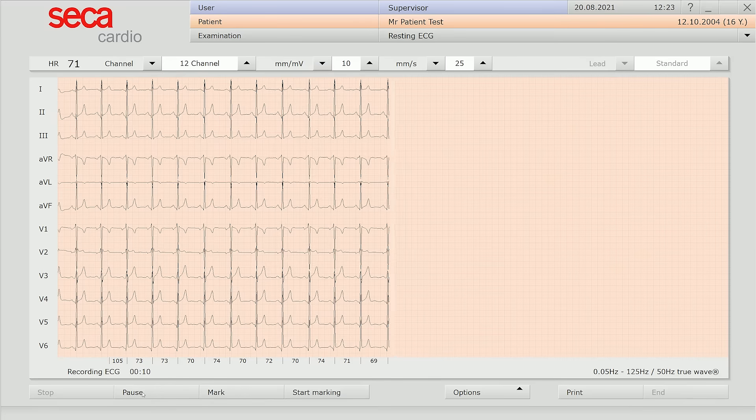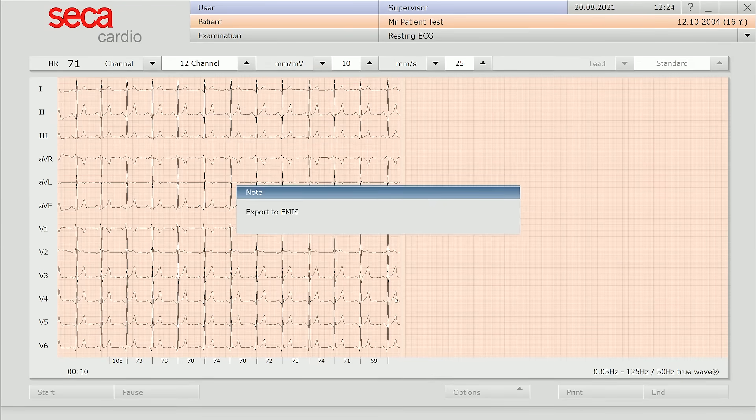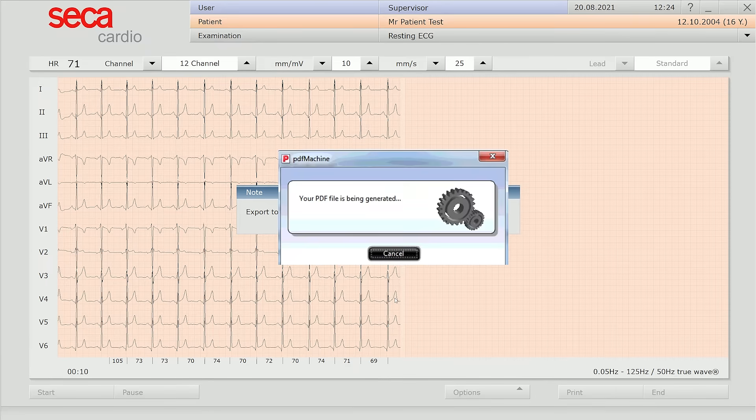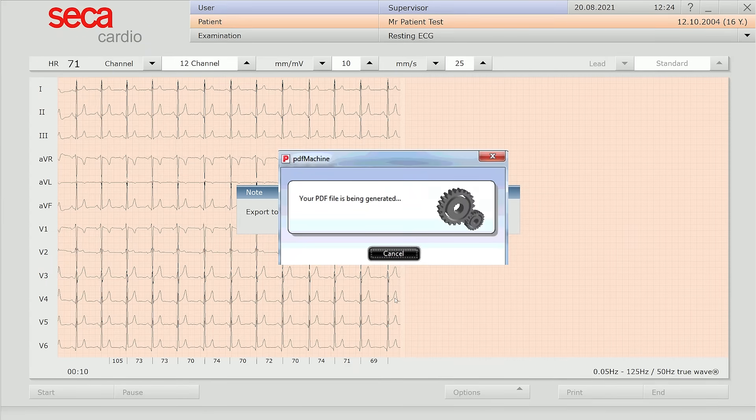When the recording is complete, click the Confirm button. This creates a PDF ECG that is automatically uploaded into the patient's eMIS record with a read code.